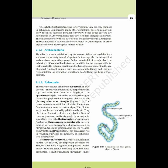Some of the bacteria are autotrophic, that is, they synthesize their own food from inorganic substrates. They may be photosynthetic autotrophic or chemosynthetic autotrophic. The vast majority of bacteria are heterotrophs, that is, they depend on other organisms or on dead organic matter for food.